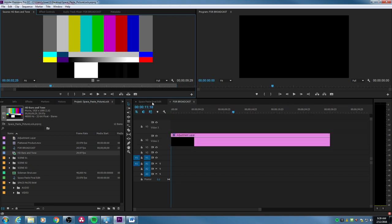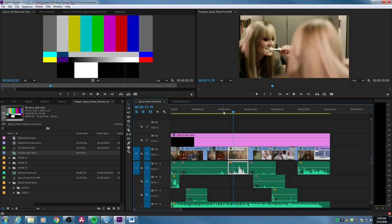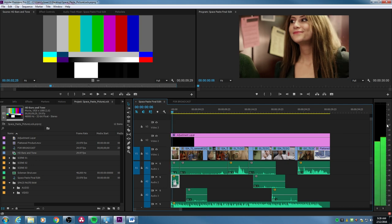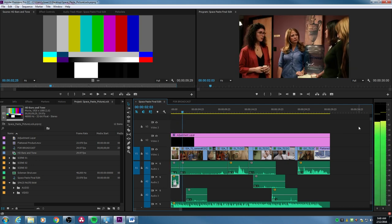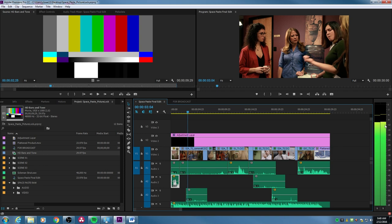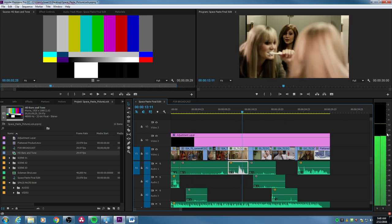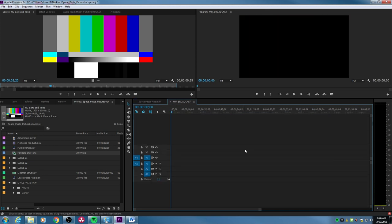Let's go to the project and play through some of it to show you the audio levels — this has already been mixed. Look at the levels as we play. The music is a little loud, but we're seeing the audio hitting around negative 12. You'll notice it never peaks at zero. So that project's already been mixed.